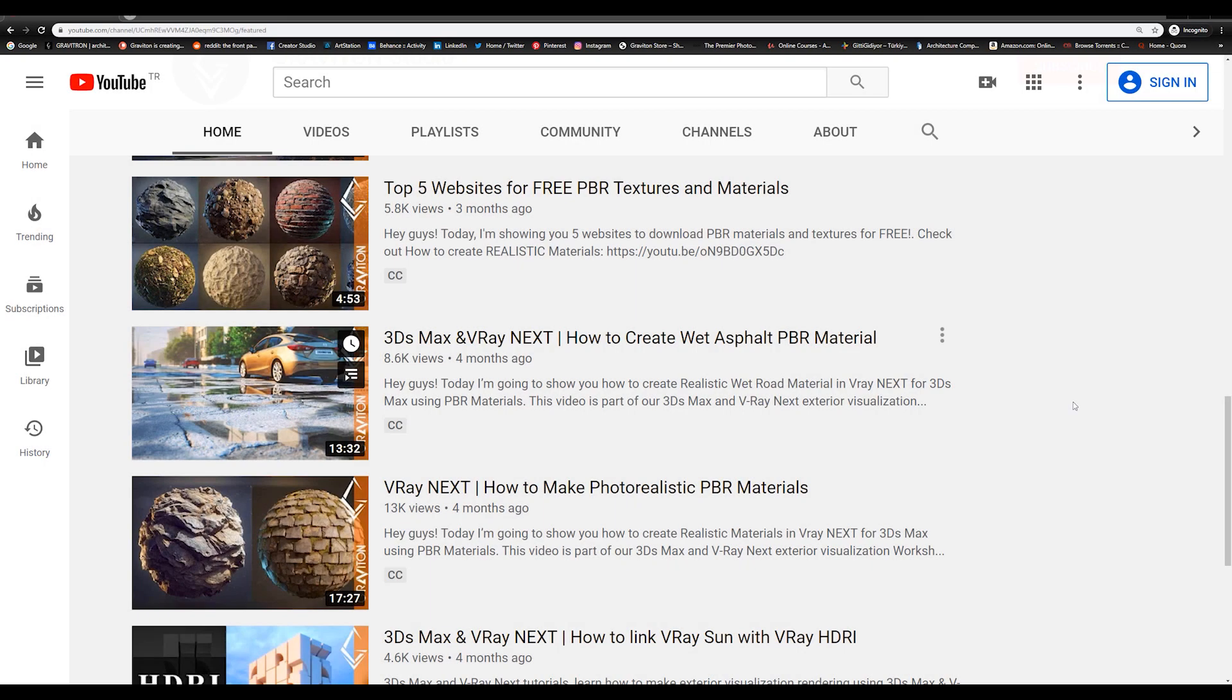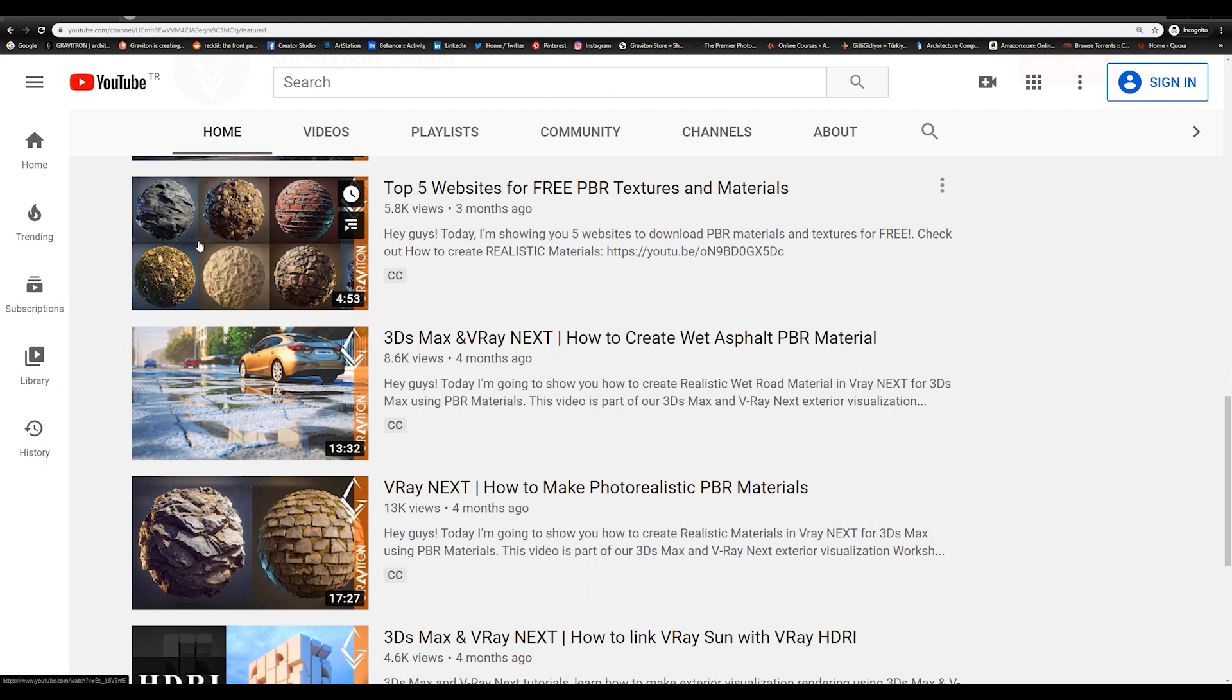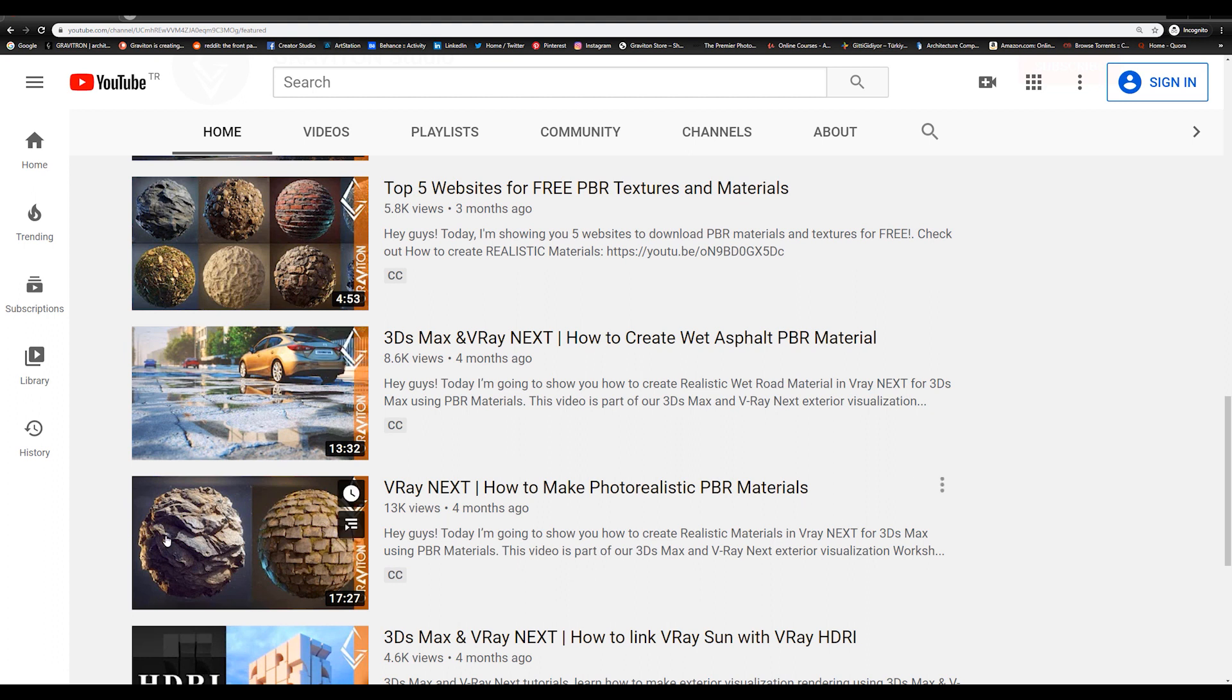Okay, so in the beginning, from where you can get high quality PBR materials. I already done videos about them. The first video, I talked about the concept of PBR materials and all its resources, including paid and free resources. The second video, I talked about only the top 5 websites for free PBR textures and materials. So definitely check them out before starting this video.